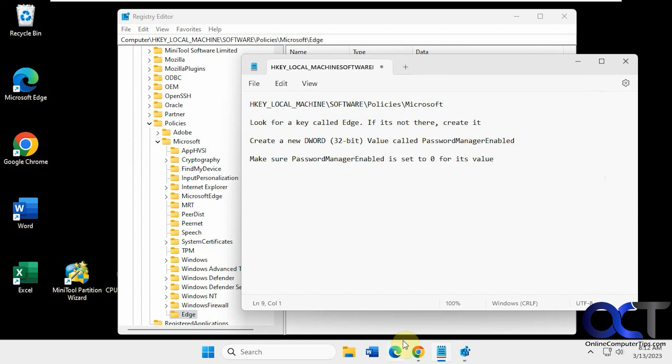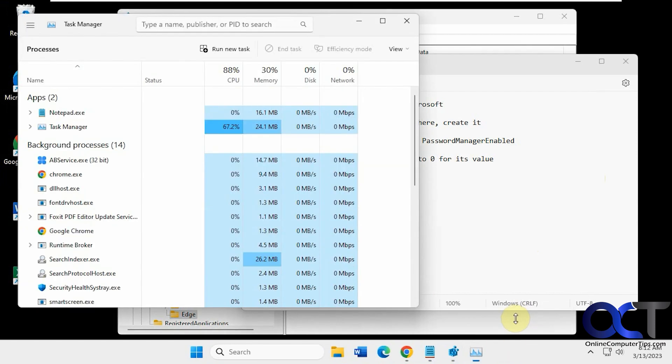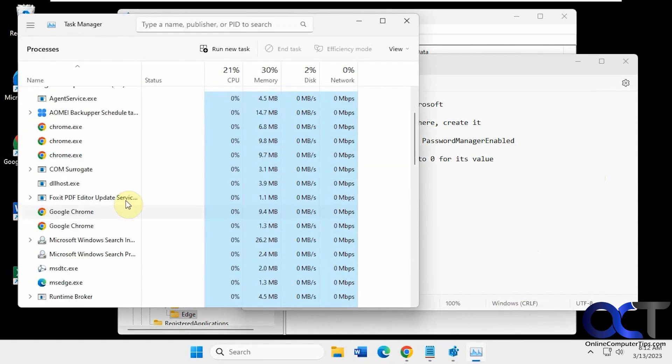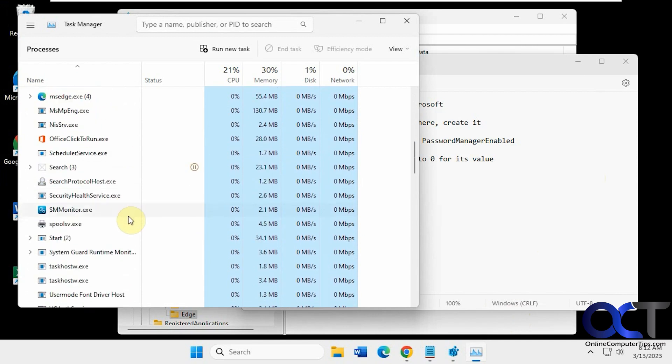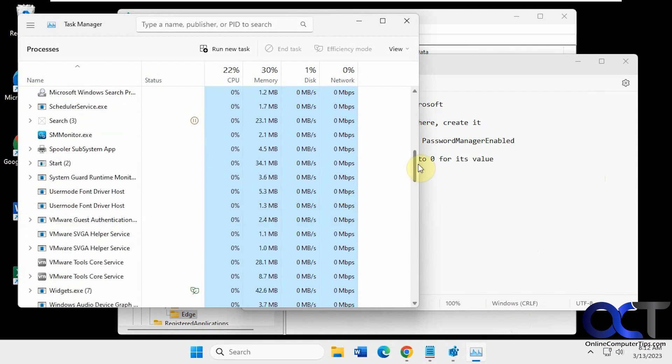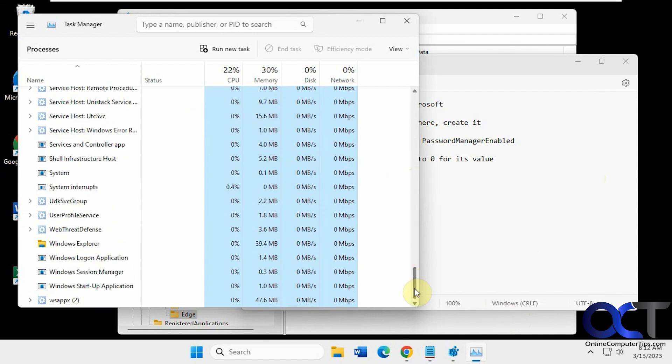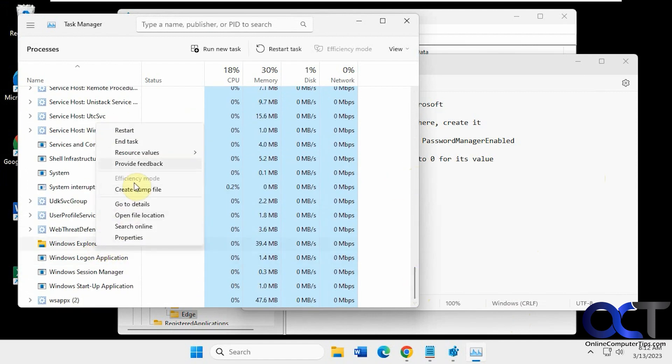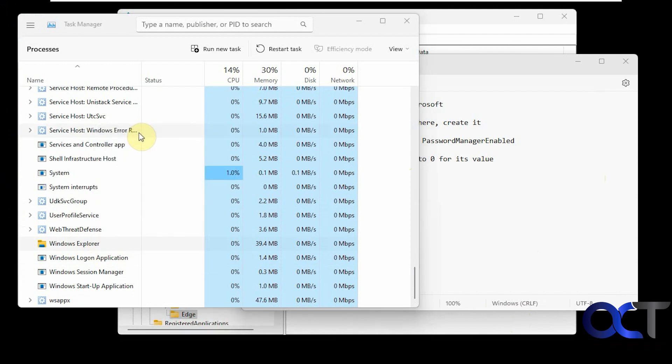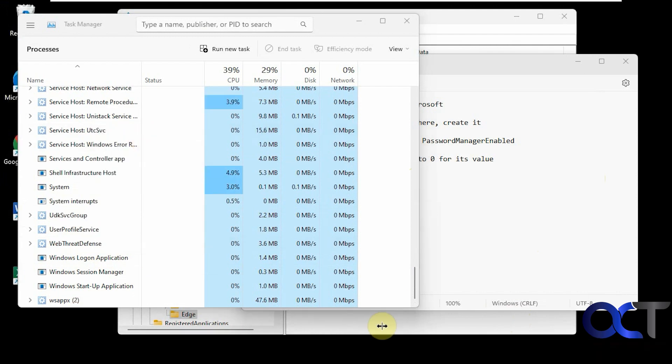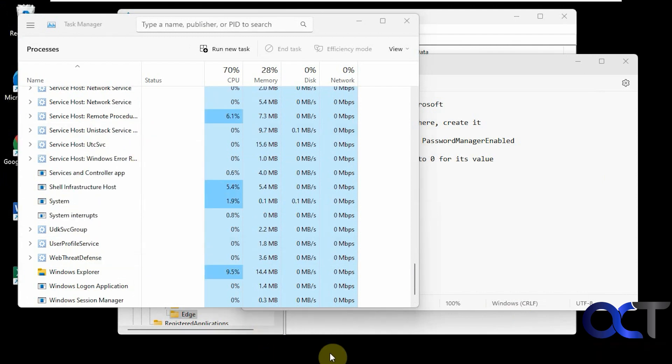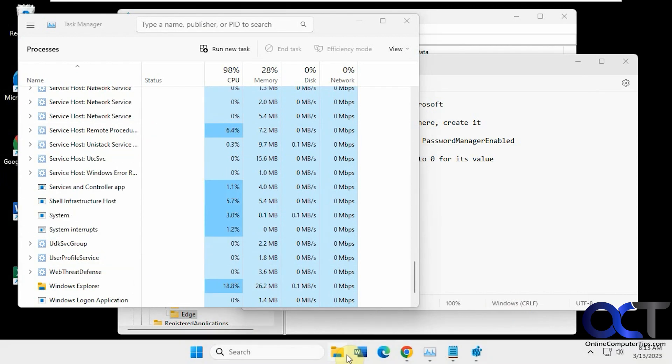So now, sometimes it'll work instantly and other times you'll have to restart Windows Explorer or the computer itself. So I just like to open Task Manager. Search for Windows Explorer. It's usually at the bottom. Right-click on it. Restart. You'll see your icons disappear. Now when they come back, it's done.